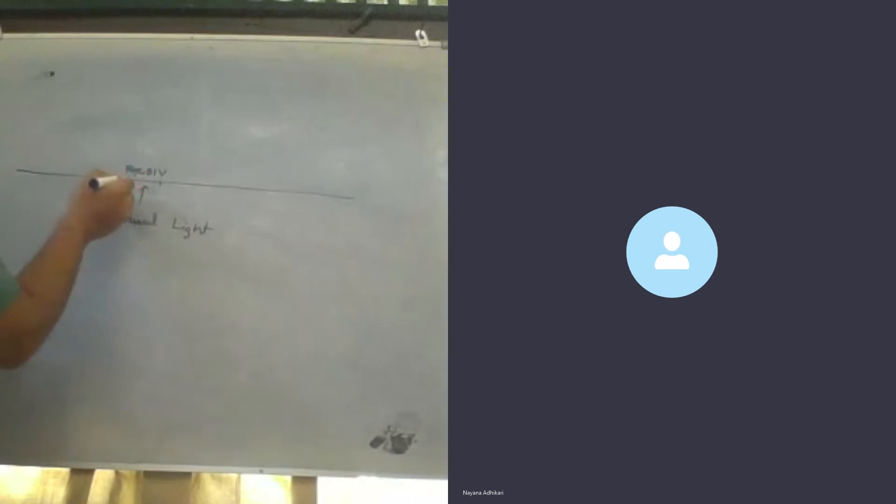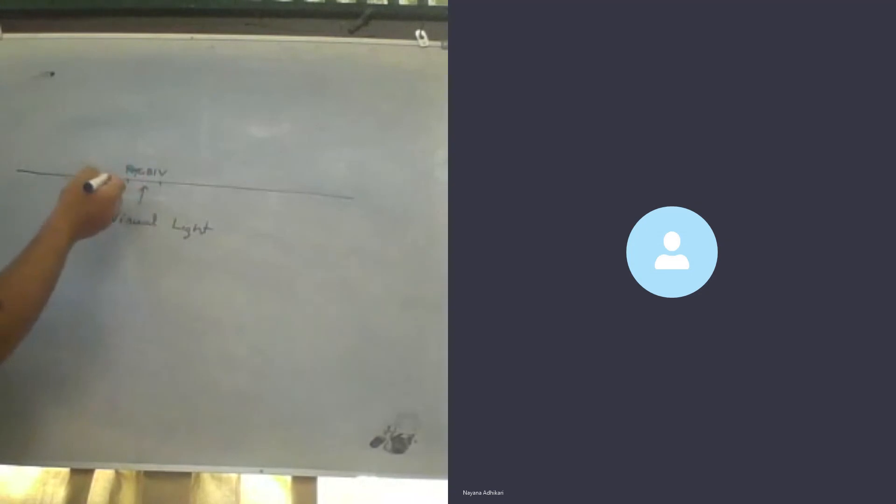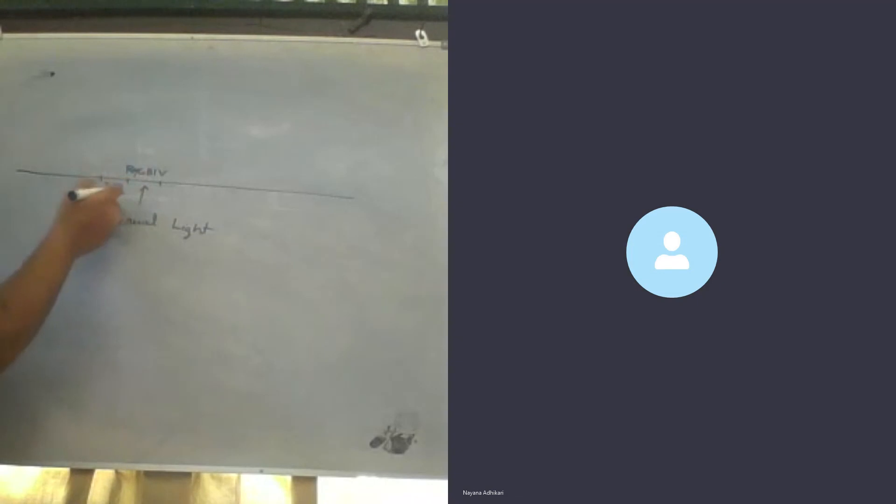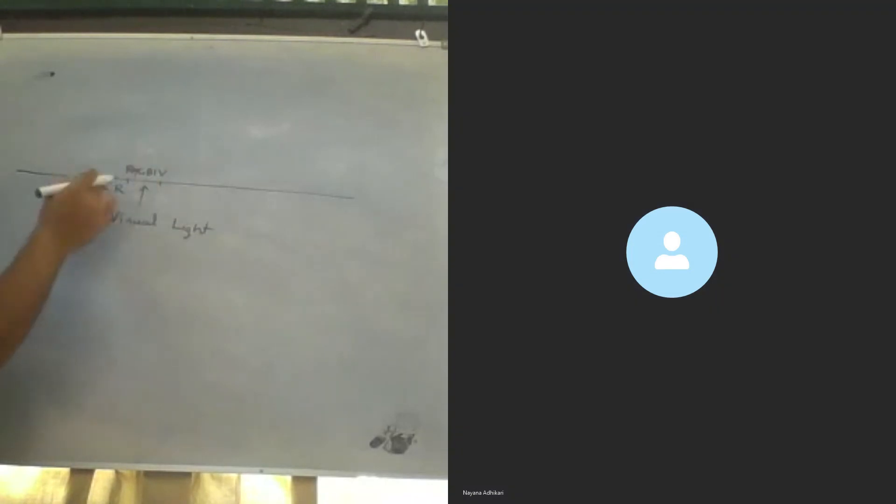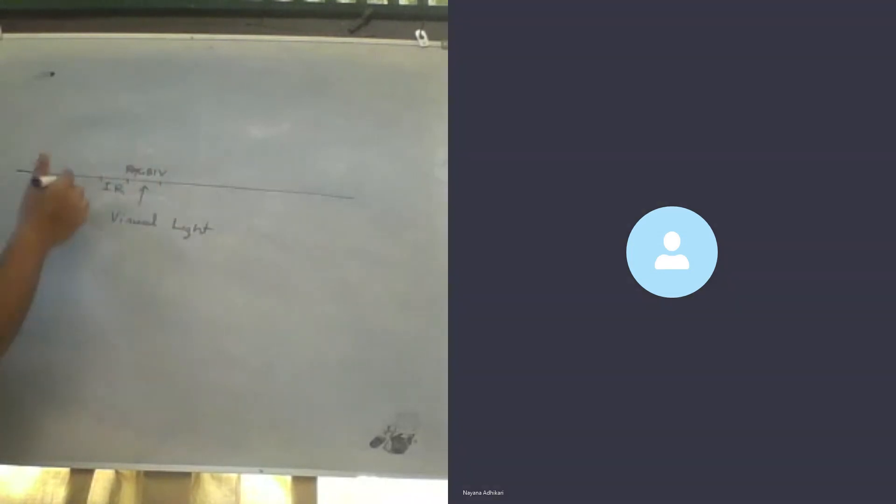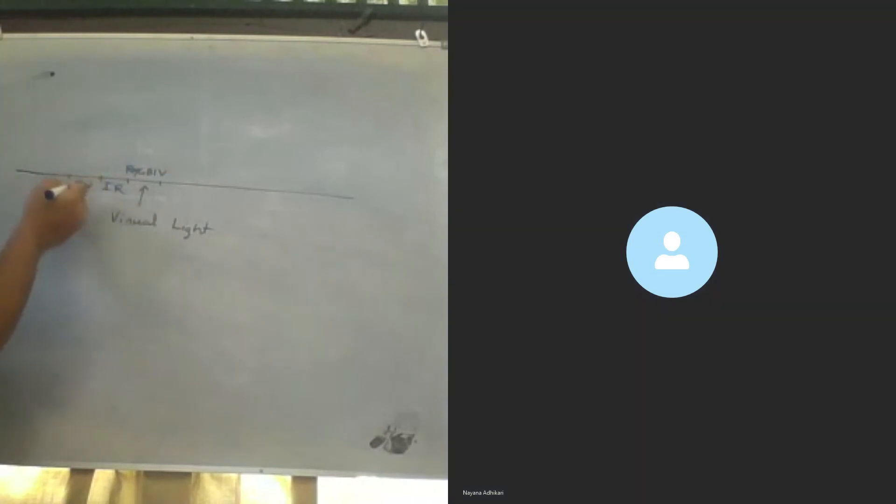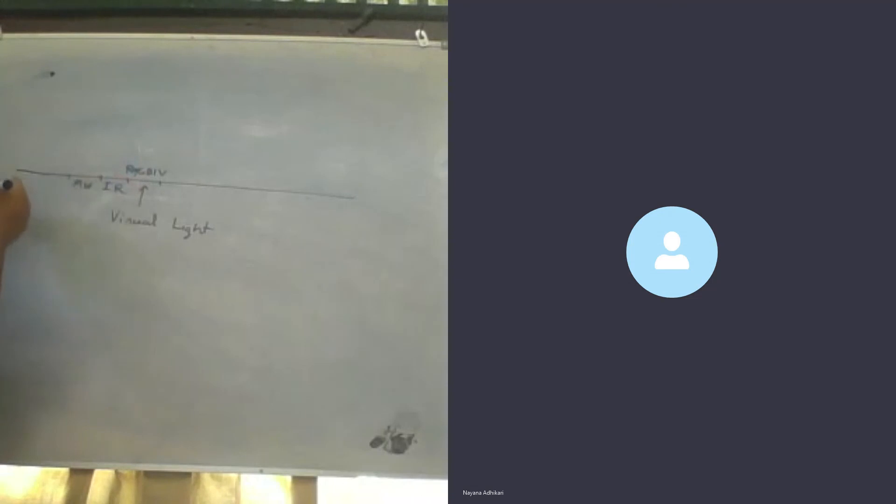Just below red, just lower frequency than red, is infrared. Lower than that, lower frequencies than that are microwaves. Even lower frequency electromagnetic waves are radio waves.